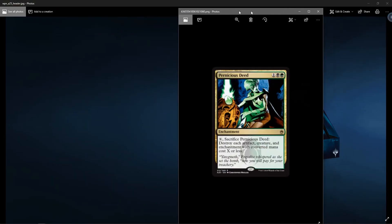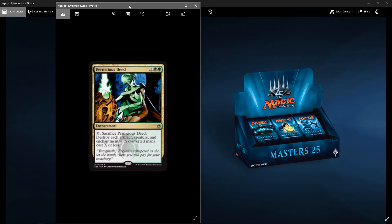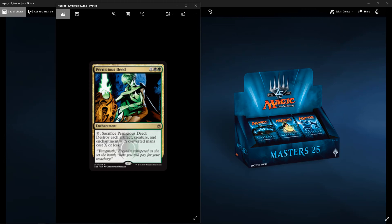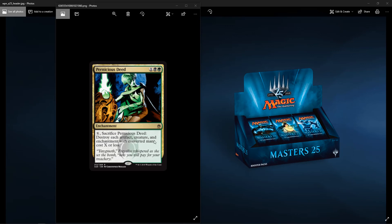Our last rare for today. Oh no, we have one more after this. Pernicious Deed. It's one colorless, one black, one green. It's an enchantment. X and sacrifice Pernicious Deed. Destroy each artifact, creature, and enchantment with converted mana cost X or less. Let's see the flavor. Yawgmoth, Faralise whispered as she set the bomb, Now you will pay for your treachery. I guess this is Faralise in the art right here. It's from, what is that? Prophecy, I want to say? Or Apocalypse with the mask. I forget. Let me know in the comments if you remember which one that is. I think it's Apocalypse. Because the next one I think is Prophecy.